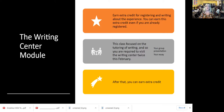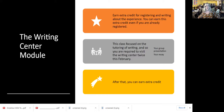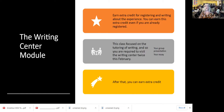This class is focused on the tutoring of writing, and so you're required to visit the Writing Center twice this February and write about your experience. You can visit the Writing Center for a class that's not this one. You'll be doing a group presentation and creating your own slide deck, so you might want to go based on that. You might also want to visit to get feedback on your essay at any point in the process. After that, in March, April, and May, you can earn extra credit — 35 extra credit points based on the Writing Center.